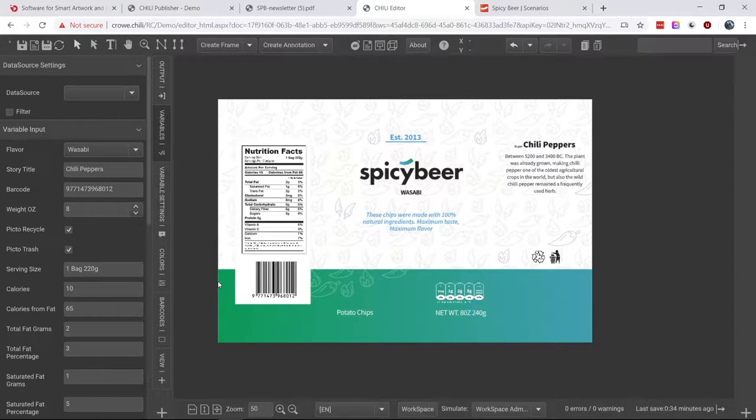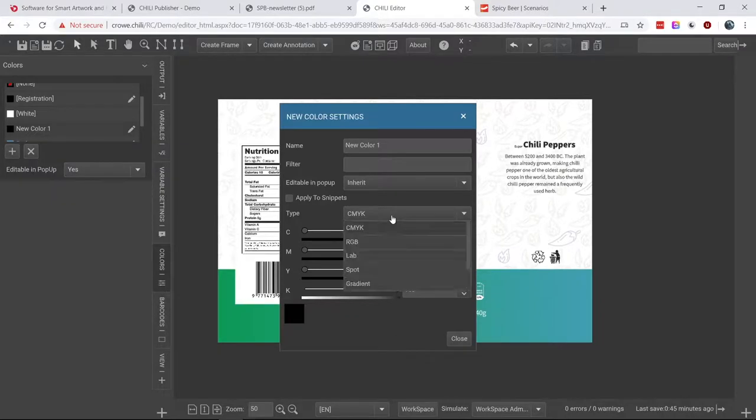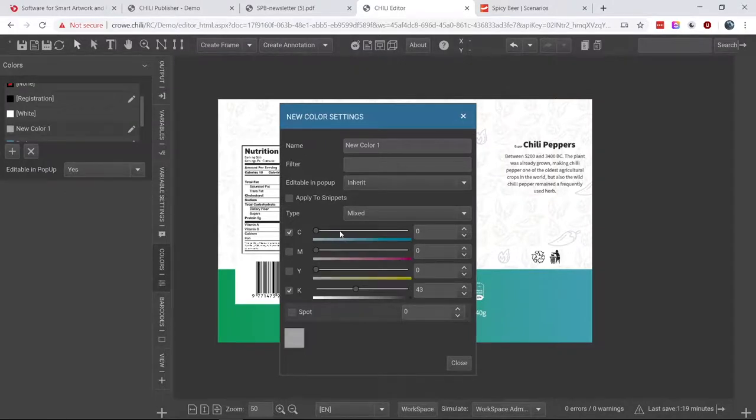Some new features added to Chili that will excite the print field: we added two new color types. Chili has always supported CMYK, RGB, Lab, spot, and gradient. The two new types are registration and mixed. Registration is basically 100% of everything — not super exciting but necessary, for example when doing registration marks. What's more exciting is mixed: it allows you to choose between CMYK and spot colors and mix them together, so you can make an output with a mixture of specific colors.